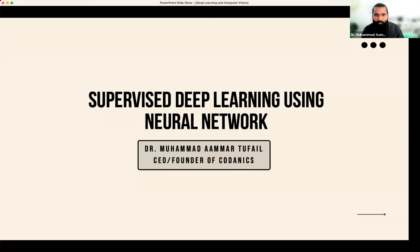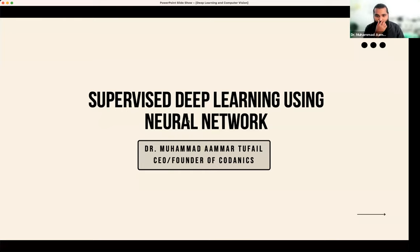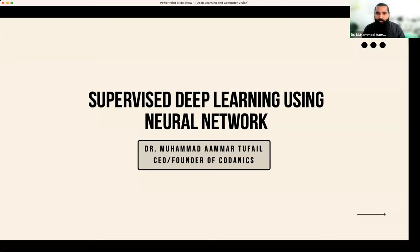بغیر directly اپنے lecture پر جاتا ہوں۔ Deep learning کے algorithm جو ہم پڑھ رہے ہیں اس کی شروعات ہوتی ہے کہ supervised deep learning کیا ہوتی ہے۔ Supervised machine learning میں جب لفظ آتا ہے اس کا مطلب ہے we have something in common۔ ہمارے پاس جب بھی ہم machine learning یا deep learning کرتے ہیں ہمارے پاس کچھ data ہوتا ہے۔